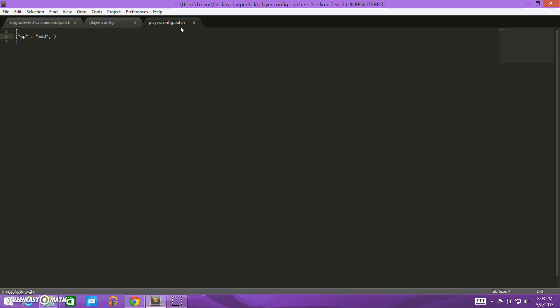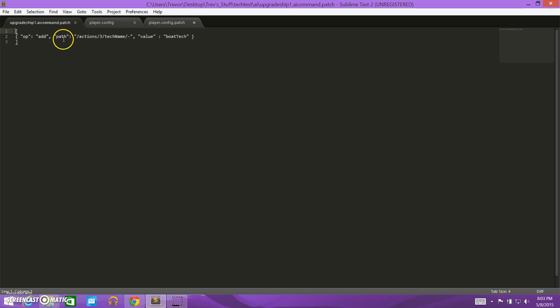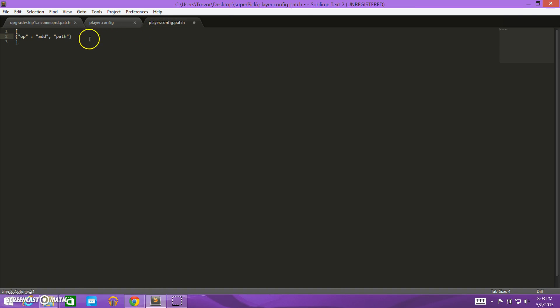So we do a comma, and then our next item is path. And you can see that here, so path, and then we need a colon, and we need a path to what we're adding to this file. So this is where we get a little bit tricky, but it shouldn't be too bad.